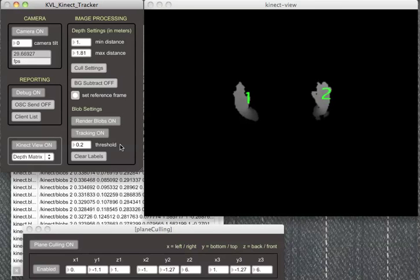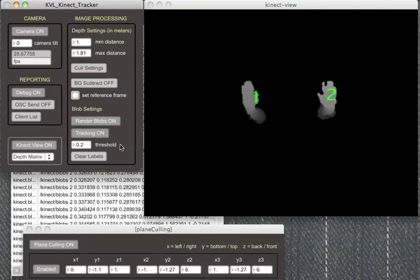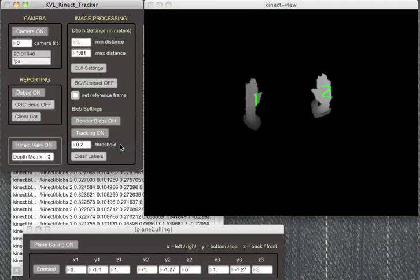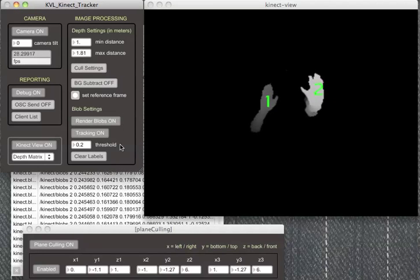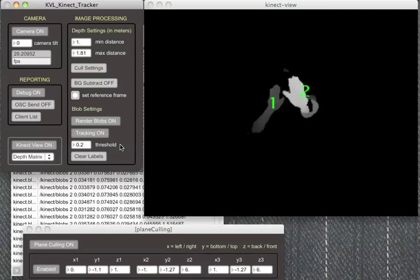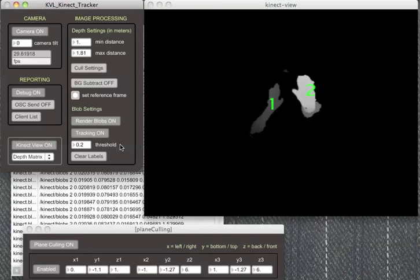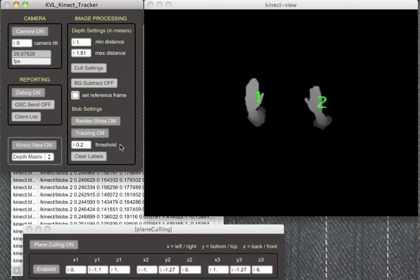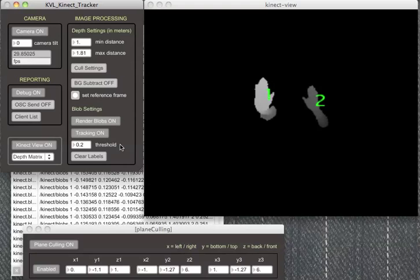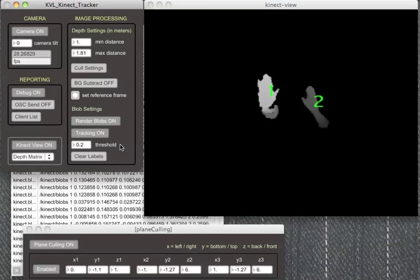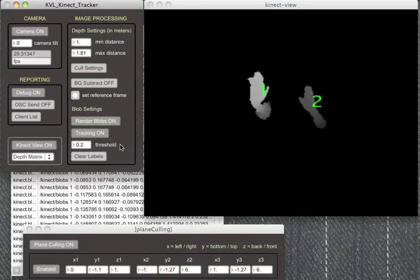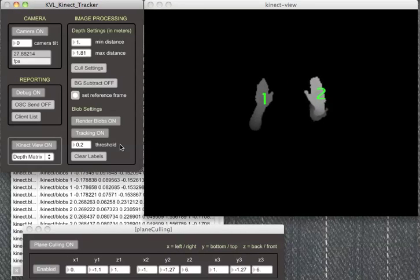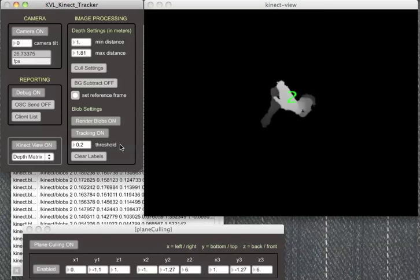It will keep that label, so now you can see that because we're taking into account depth, I can move blob number one in front of blob number two and it remains blob number one, and vice versa. Blob labels don't get detached from the blobs themselves because we're considering depth in addition to the horizontal and vertical position.